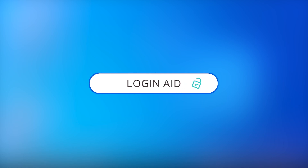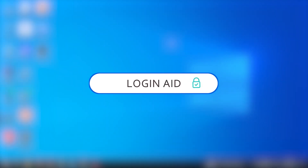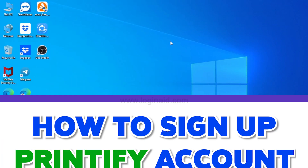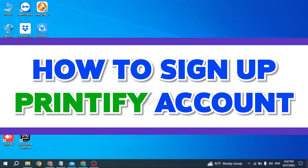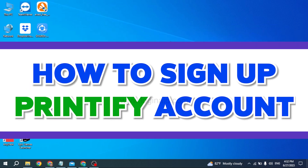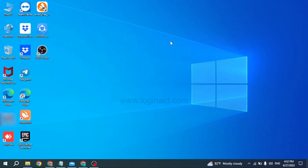Hello everyone, welcome back to our channel Login Aid. In this video I will be sharing how to sign up for a Printify account. Printify is a print-on-demand company that enables users to create custom design products for their online stores. Use the platform to design your merchandise and Printify will connect you with a print provider to handle the creation, fulfillment, and shipping.